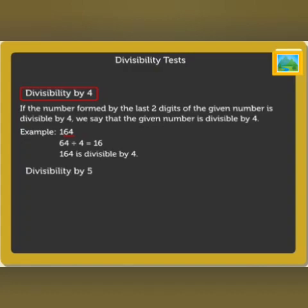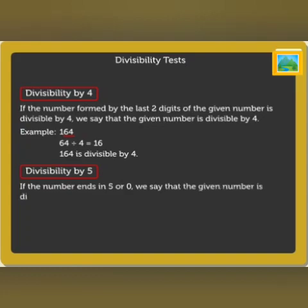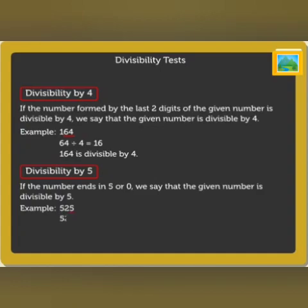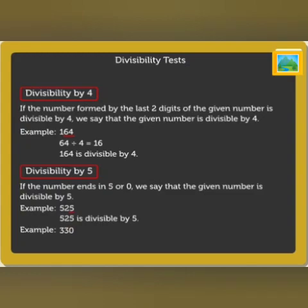Divisibility by 5: if the number ends in 5 or 0, we say that the given number is divisible by 5. For example, 525 ends in 5. Thus, it is divisible by 5. Look at this another example: 330 ends in 0. Hence, it is also divisible by 5.